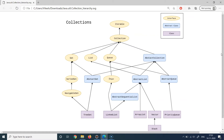We haven't covered the concepts of interfaces and abstract classes yet, but we will cover that in coming lectures. For understanding the collections hierarchy right now, you don't need to be fully aware of interfaces or abstract classes. Let's dive deeper — Iterable is basically an interface.